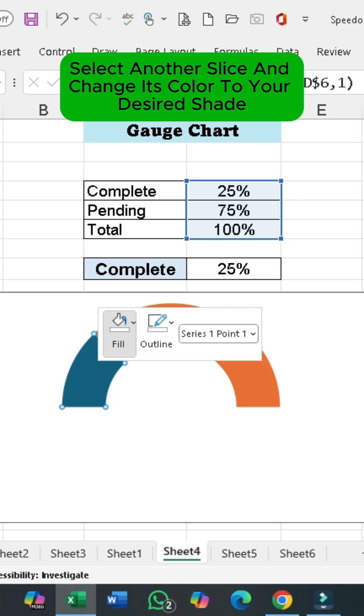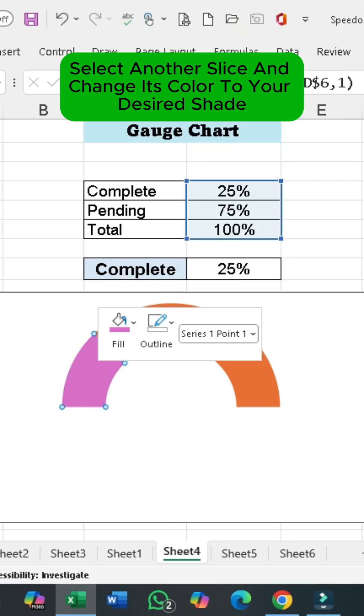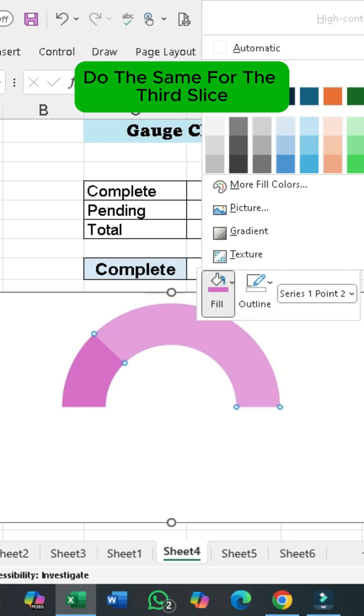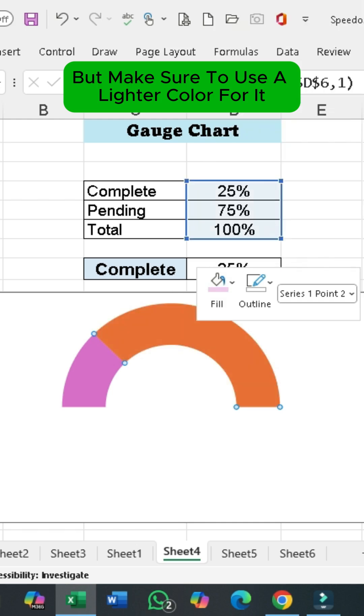After that, select another slice and change its color to your desired shade. Do the same for the third slice, but make sure to use a lighter color for it.